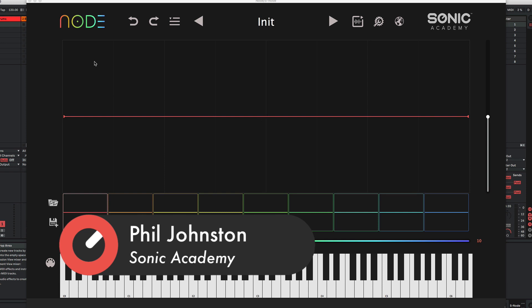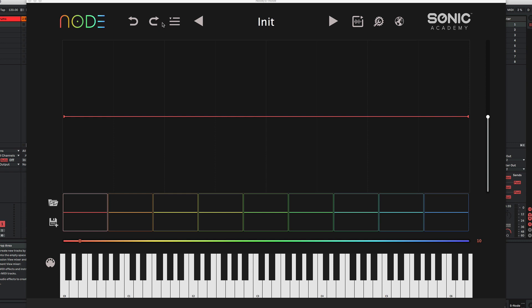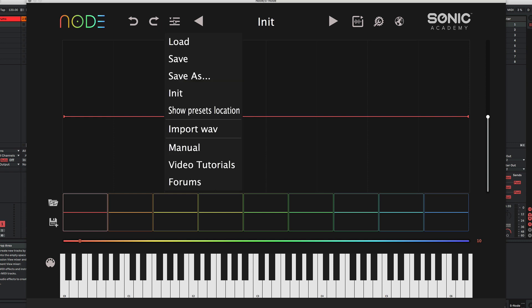So up in the top bar, we've got our undo and redo, always handy. We have a menu for loading, saving, initializing presets, importing waveforms, the manual, video tutorials and forums.